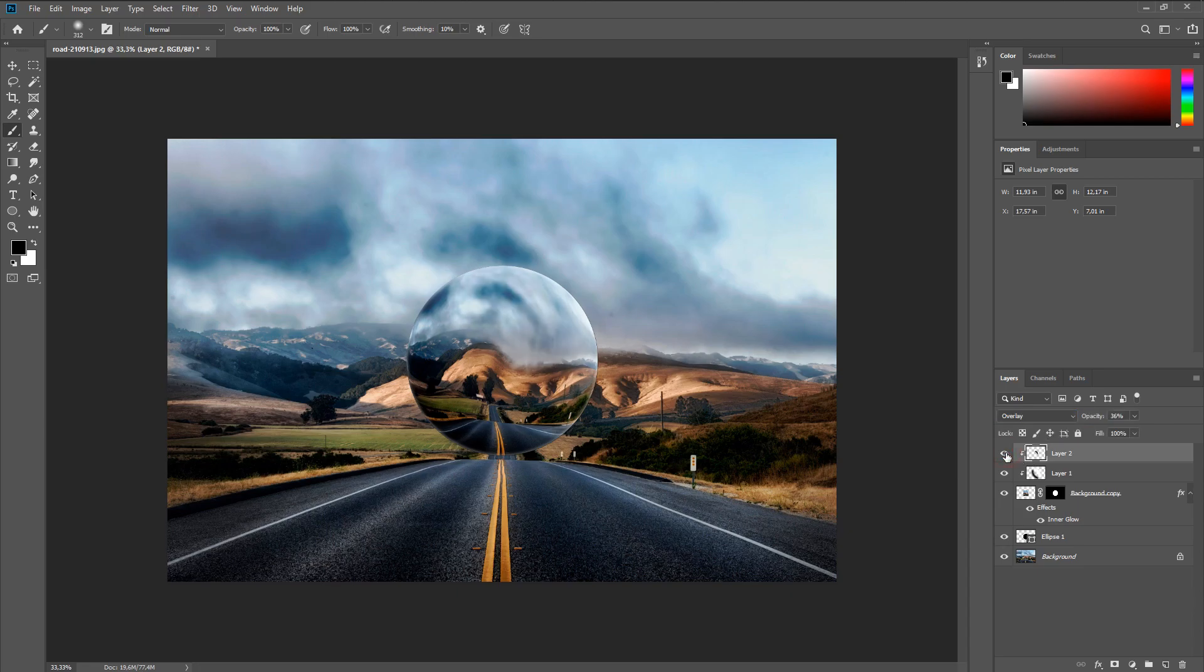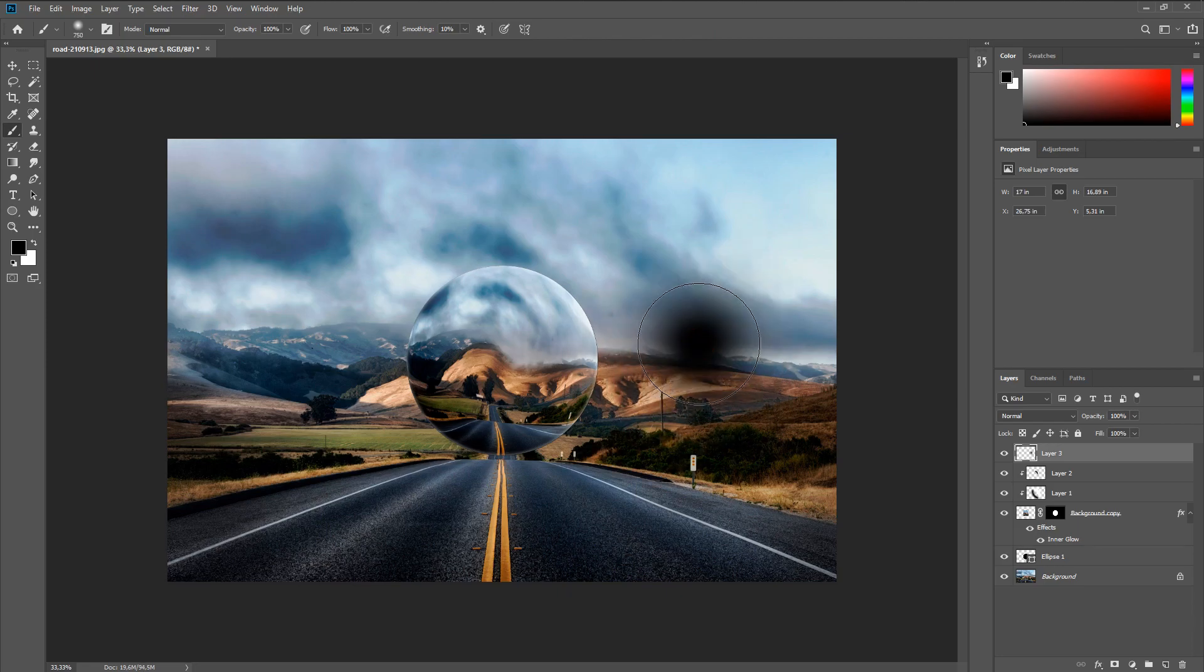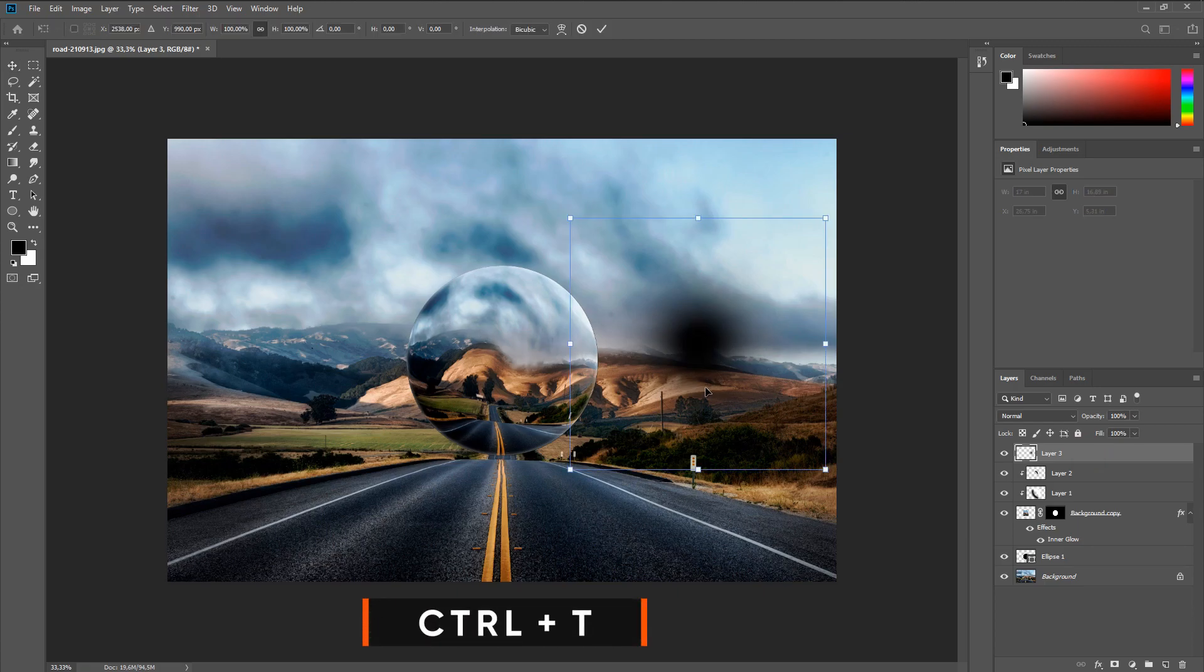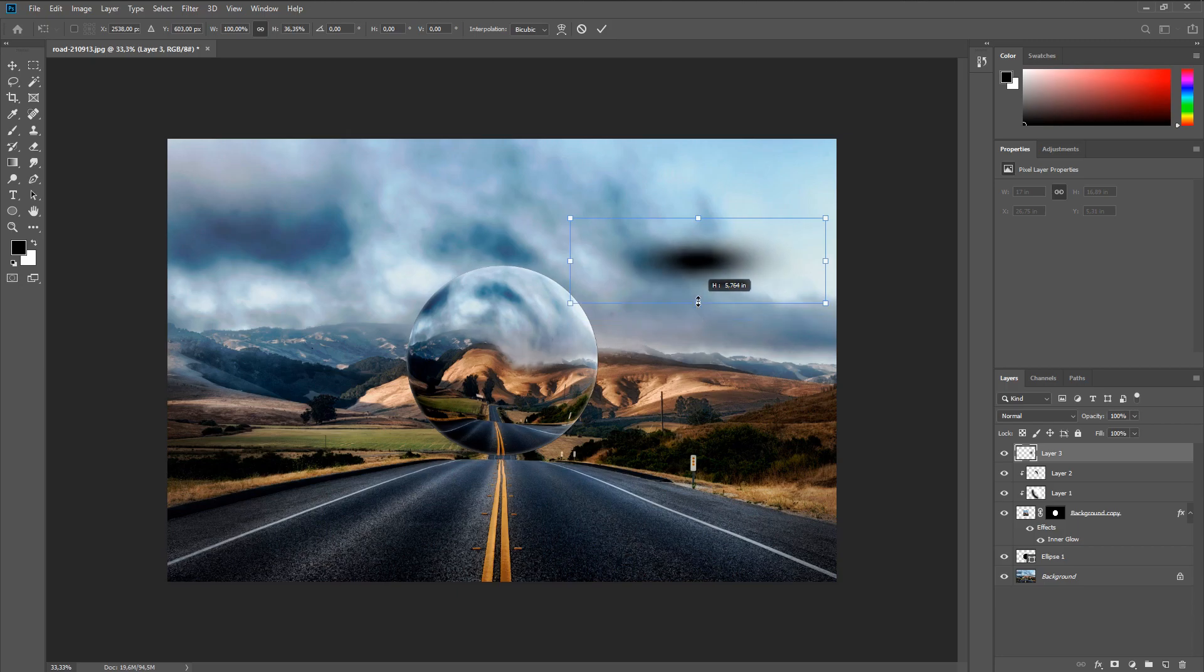All that remains is to add the shadows. To do this, press the brush in any place and a spot appears. Then we adjust our shadows to fit the sphere and that's it.